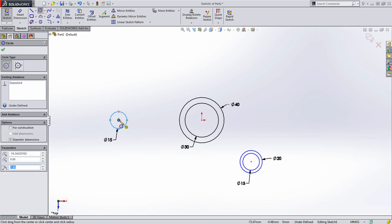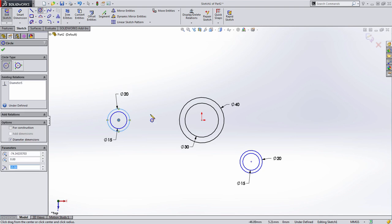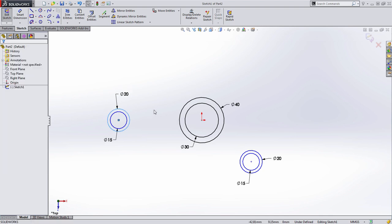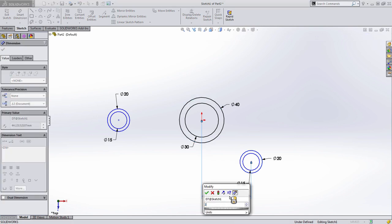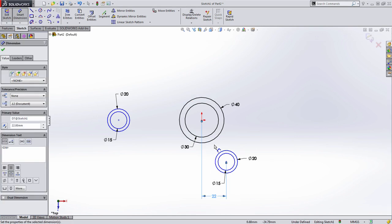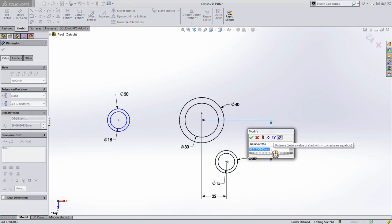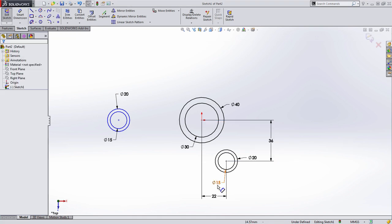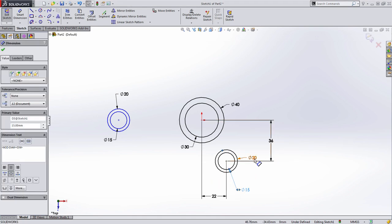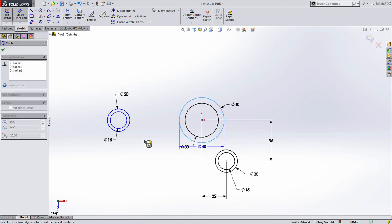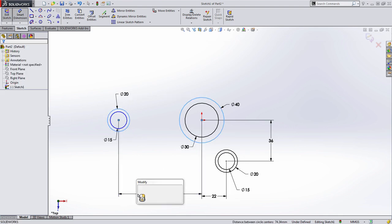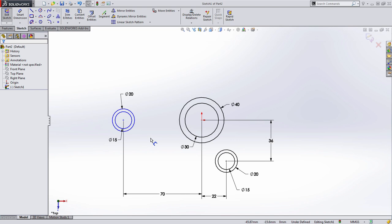15, 20, and then you can see I've already defined some of the other dimensions. These are then defined by distances from the center. In this case, 22 millimeters to the right and down from the top, this is going to be 36 millimeters. Notice the geometry turns black, letting us know that it's fully defined. Let's go ahead and define this circle out here to the right-hand side at 70 millimeters away.